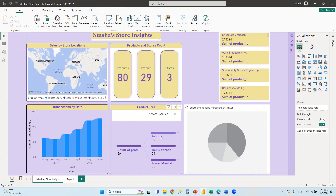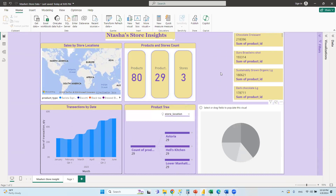Once a report is prepared, you publish it to the Power BI Service — the cloud — where everyone can be given access. Dashboards are not created in Power BI Desktop; you create reports and datasets here. Dashboards are created after publishing to the cloud. Even with the free version, you need to use the cloud — there's no way to create a dashboard without using the Power BI Service.